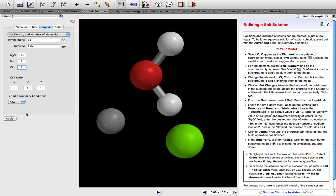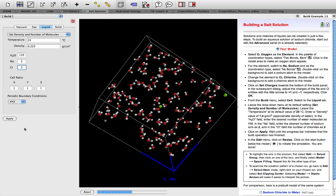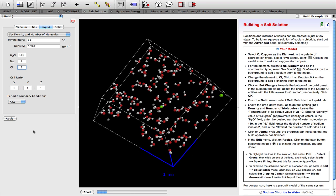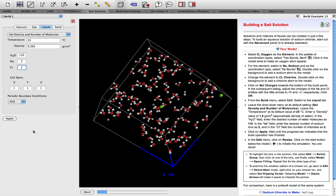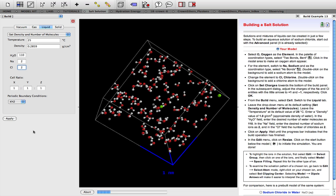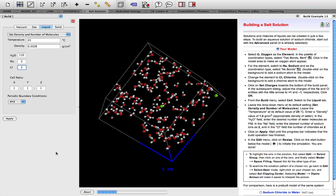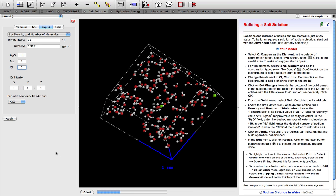Now we're ready to build the cell, but just before we do that, do you have a feeling for how many water molecules on average there are between the ions in a one molar sodium chloride solution? Well, let's just see. So we hit apply and that starts to build the cell.